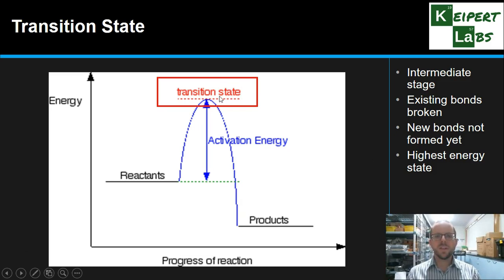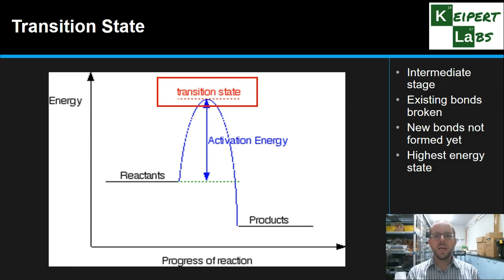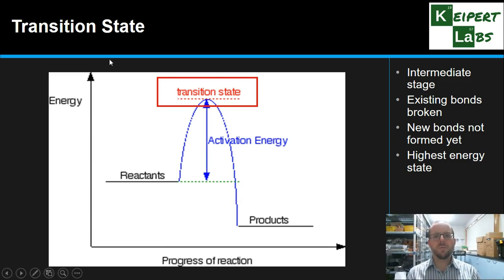The transition state is the highest energy state of the whole process — we start at one level, go all the way up to the top, and then back down to the other side. The reason it's at the highest energy state is that it's the least stable situation. For these atoms to not be connected to one another in their final orientation is very unstable, and so the system achieves more stability by reforming new bonds.